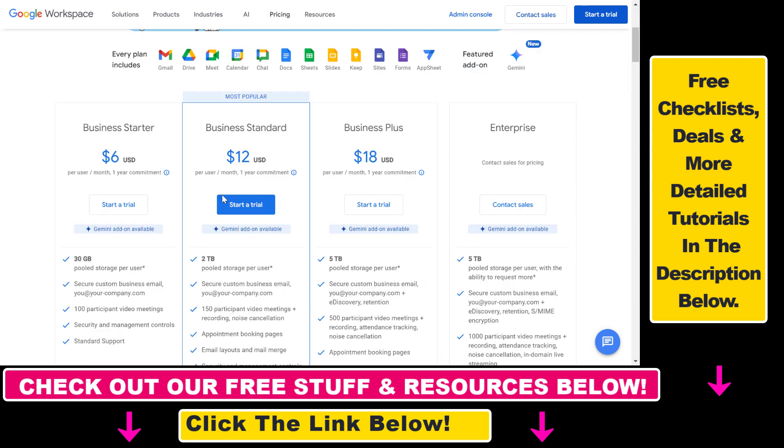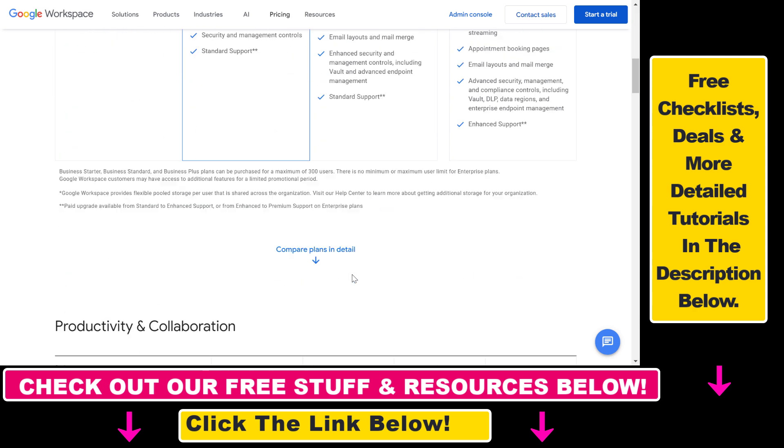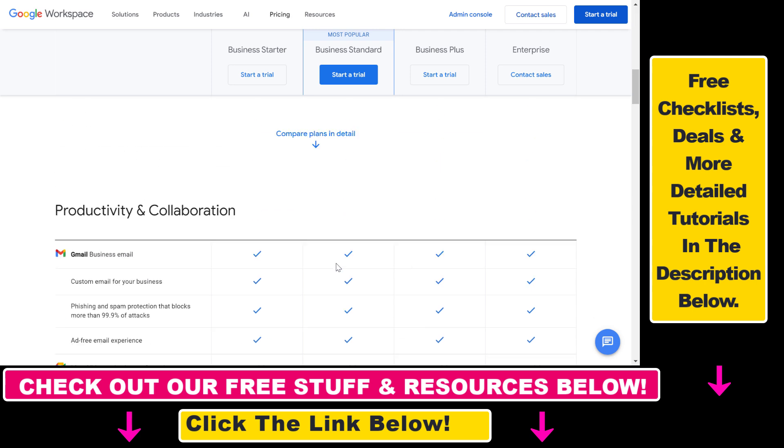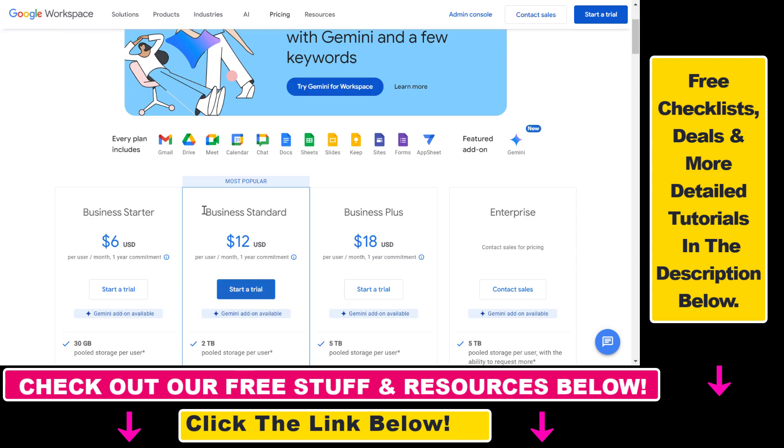Keep in mind that these prices are per user, so if you have five team members it's $6 USD times five once your free trial expires. So make sure to understand what features you need.